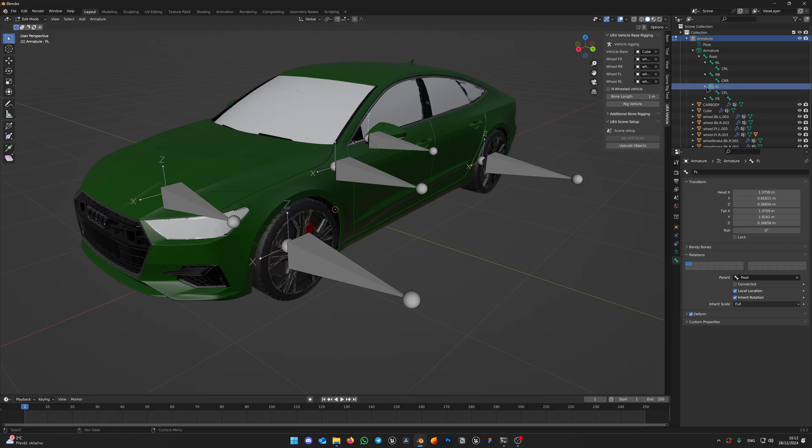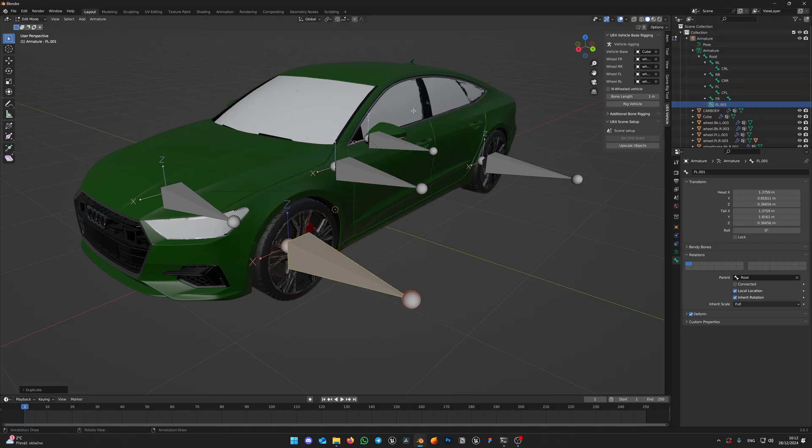Now let's make the last bone for body. Again, pick wheel bone and click Shift-D to duplicate it. Name it Body.